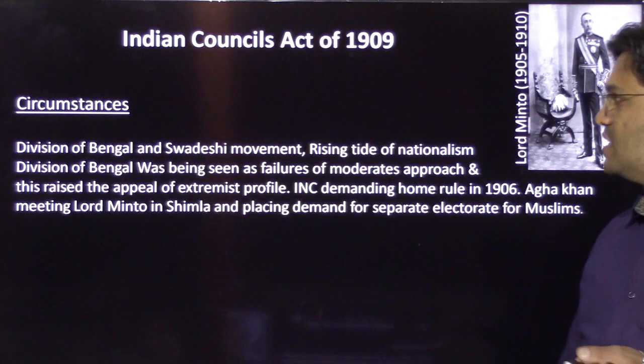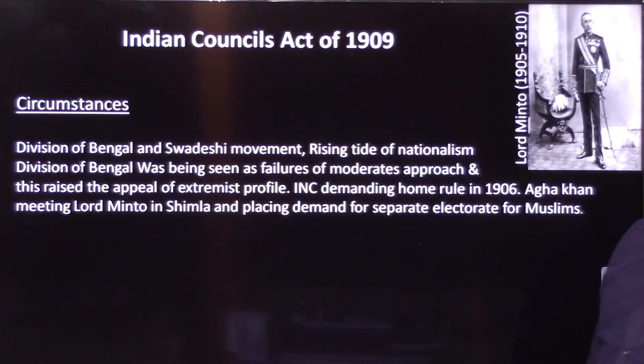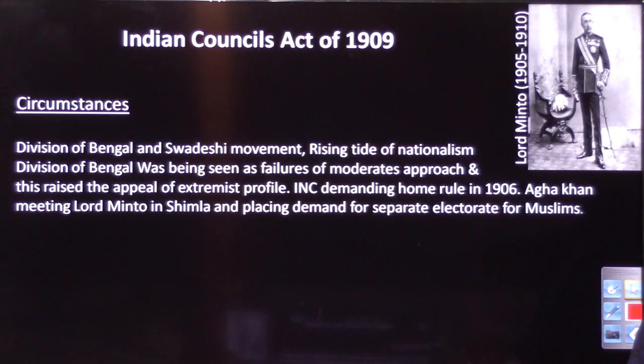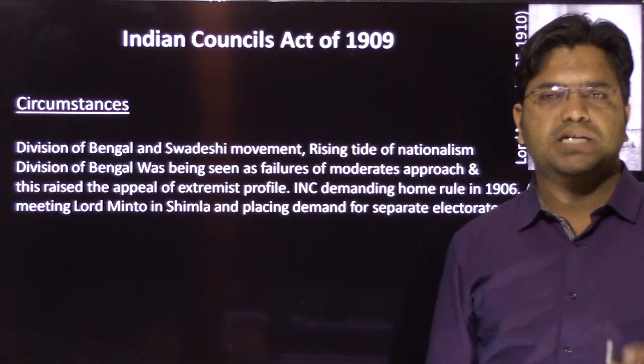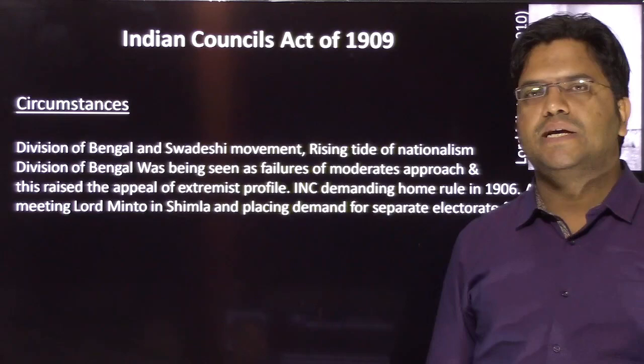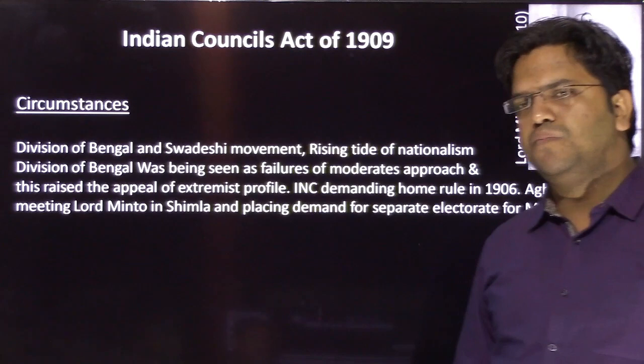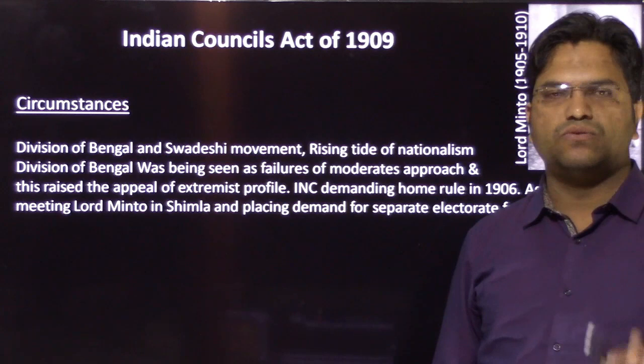The circumstances include the division of Bengal, the Swadeshi movement, and the rising tide of nationalism — all of which we have discussed. Lord Minto was the Viceroy at the time. Remember that this Act is also called the Minto-Morley Reforms: Minto was the Viceroy and Morley was the Secretary of State, and the Act derives its name from these two people.